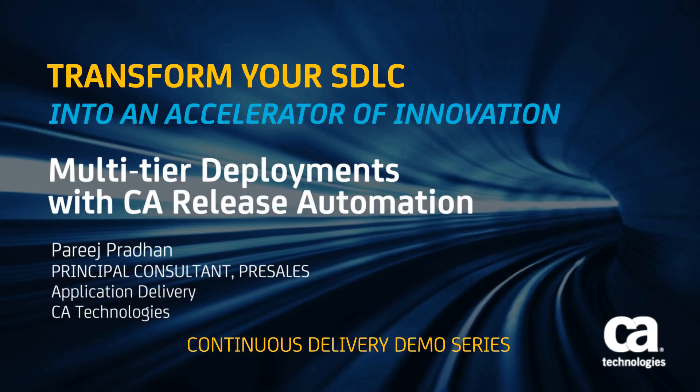Hello, I'm Pareej Pradhan, principal consultant at CA Technologies, and I focus on helping customers improve their application deployment processes with CA release automation.